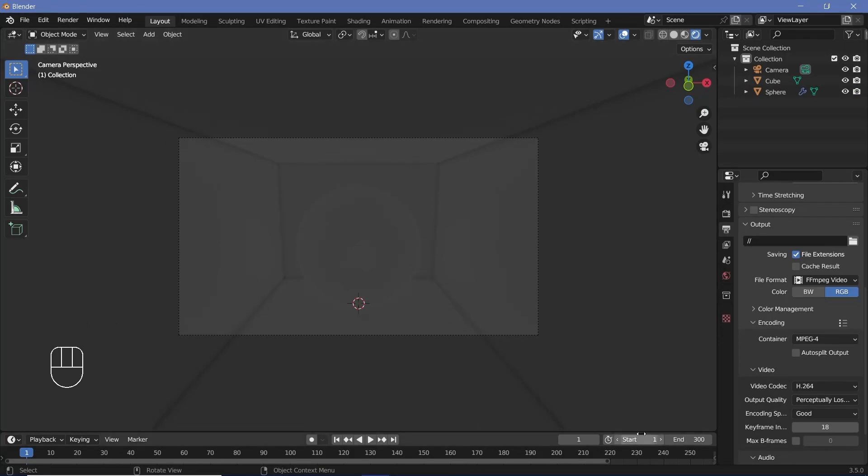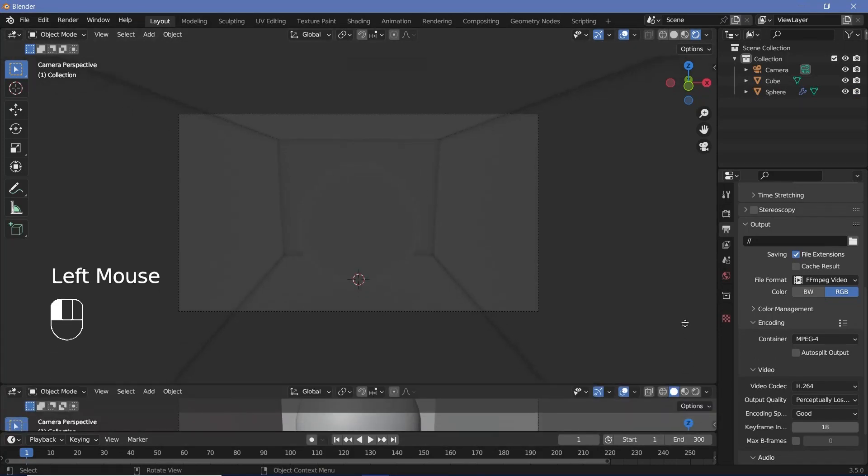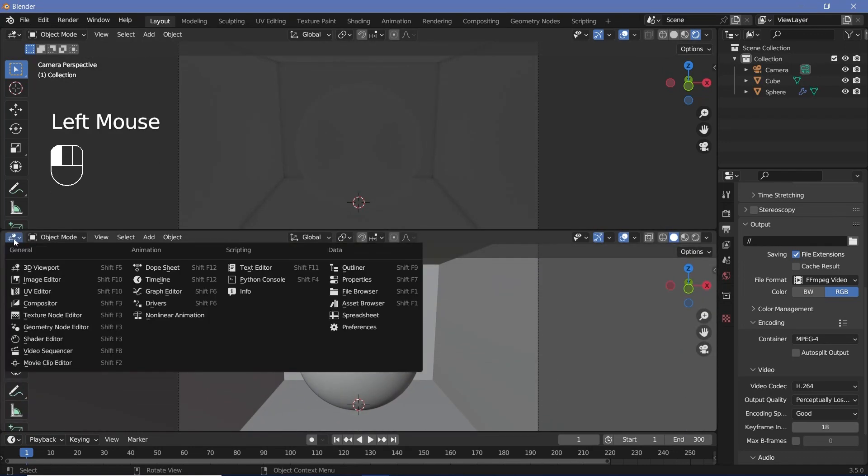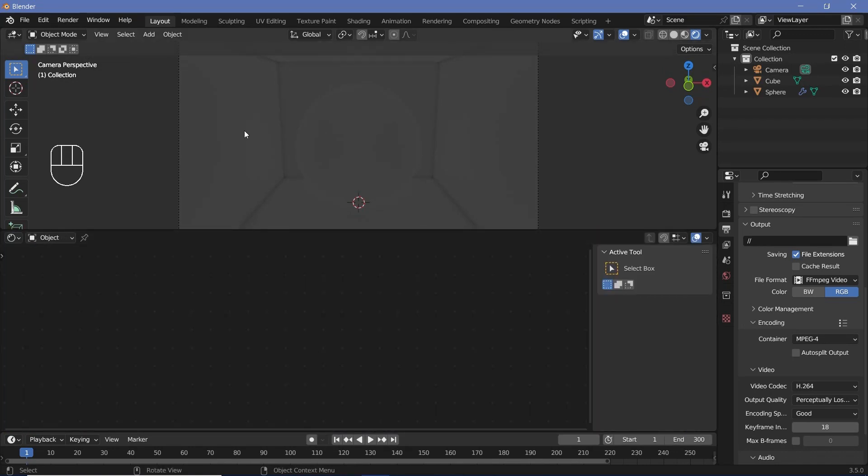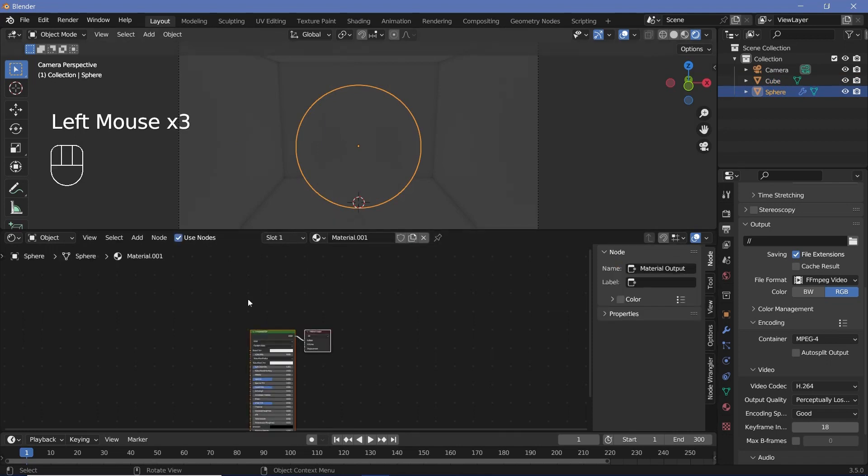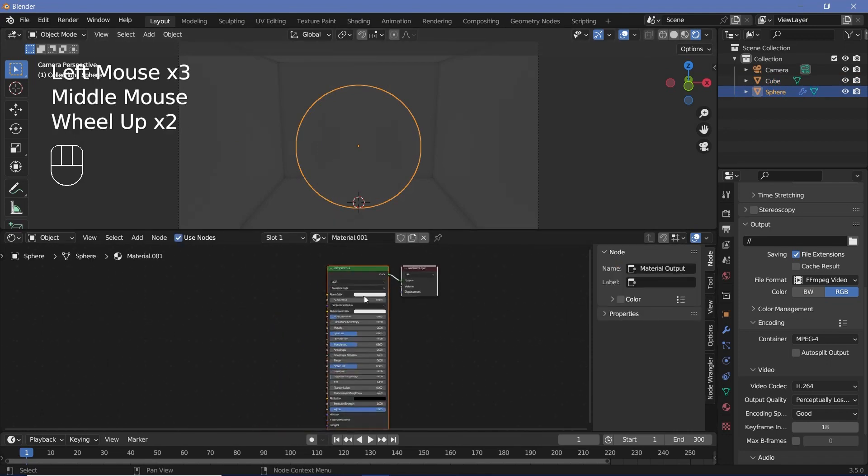We can change the viewport from solid to rendered just so that we can see what we have. We also don't require the light, so you can select the light and just press Delete. After that, we can create a new window and change it from the 3D viewport to the shader editor. Finally, we can select our sphere and press New to add in a new material.